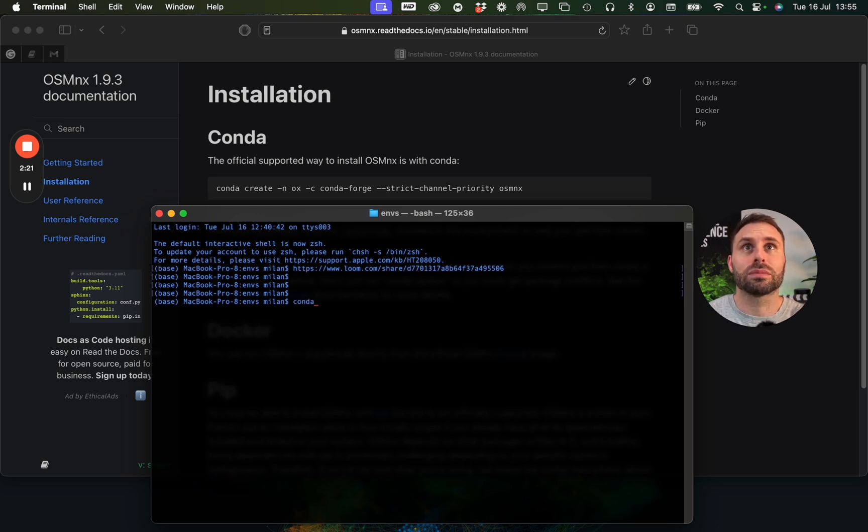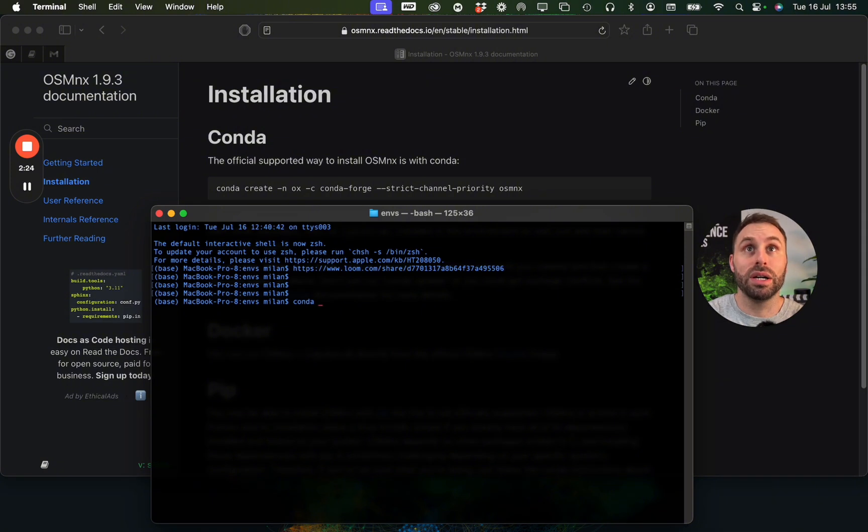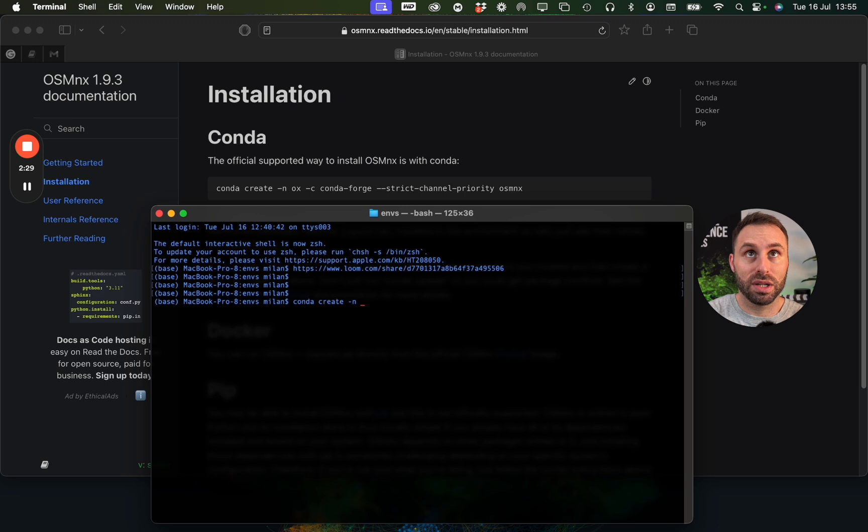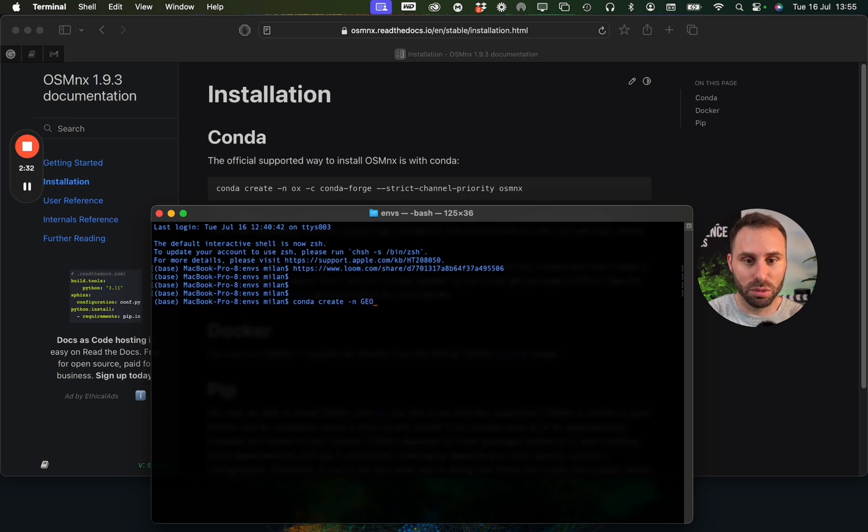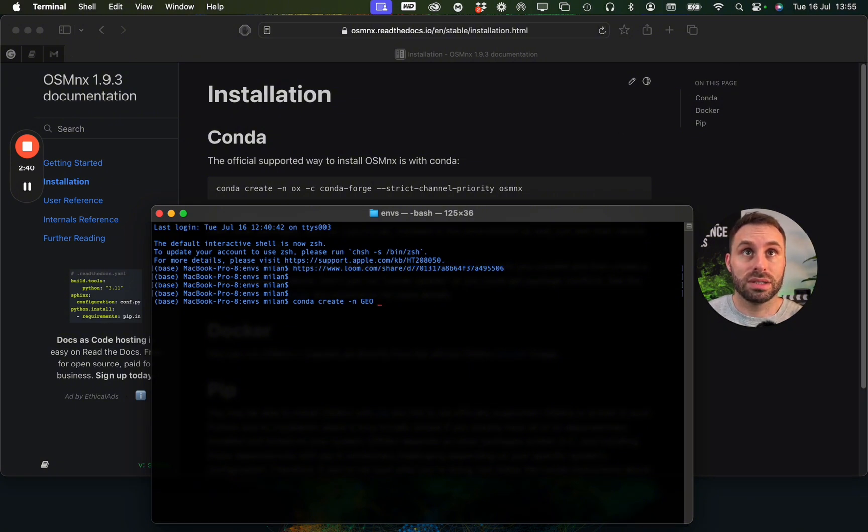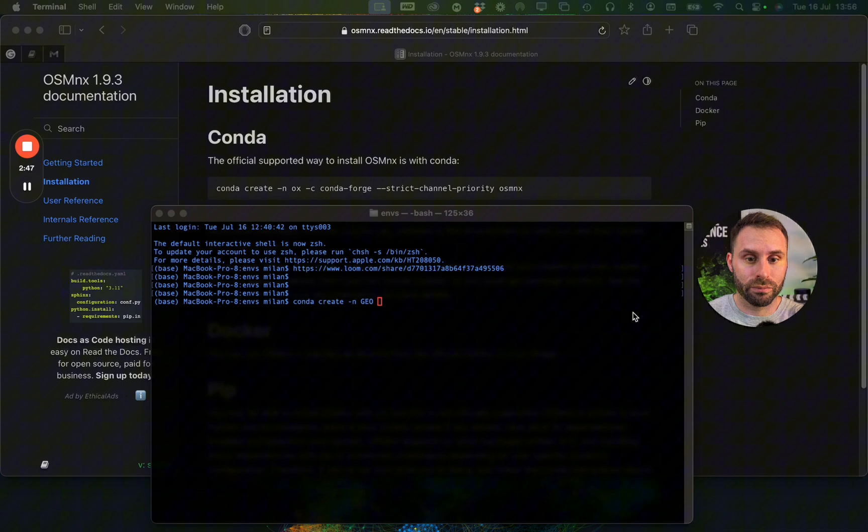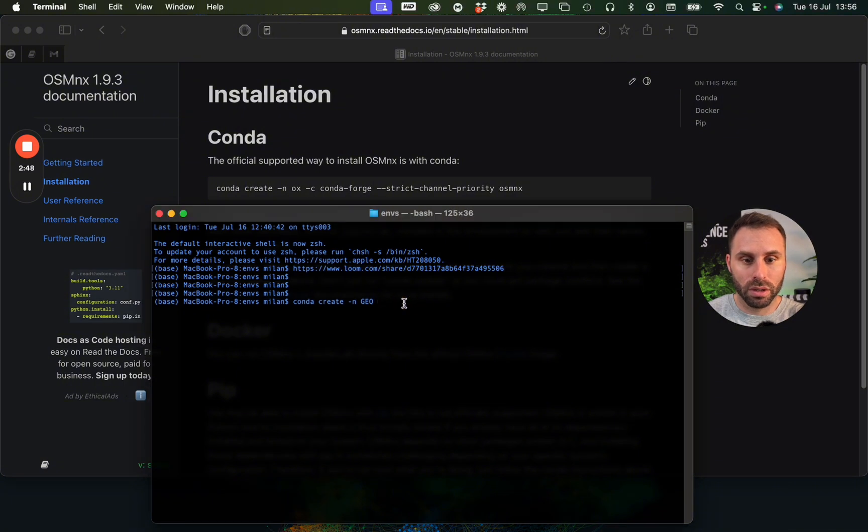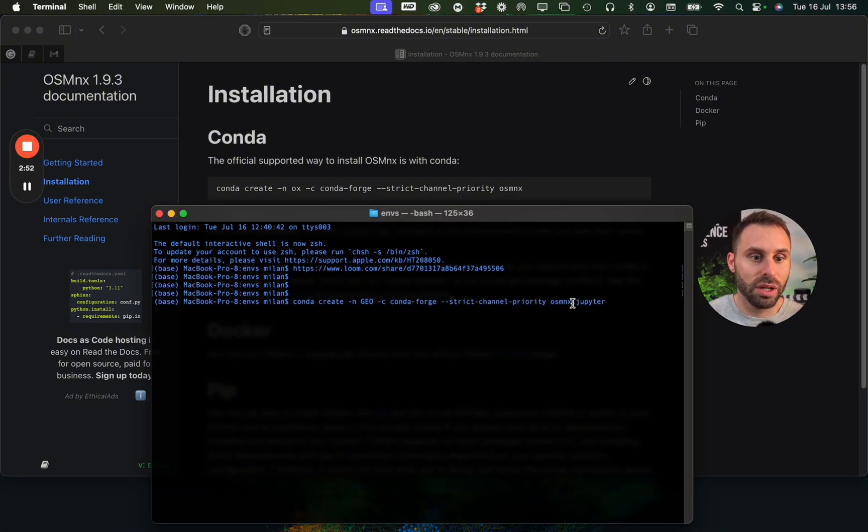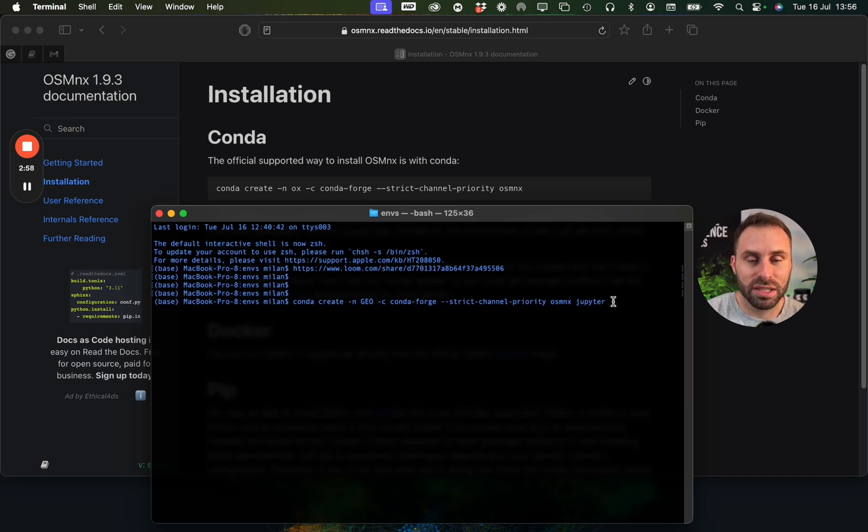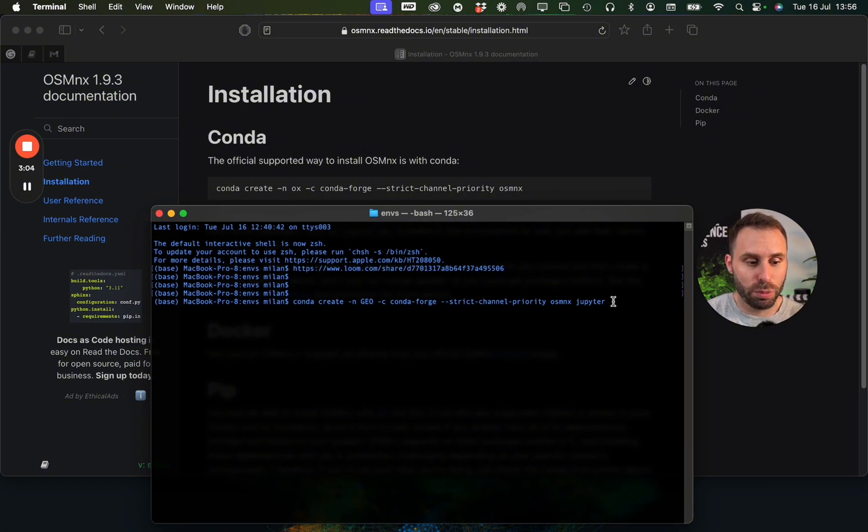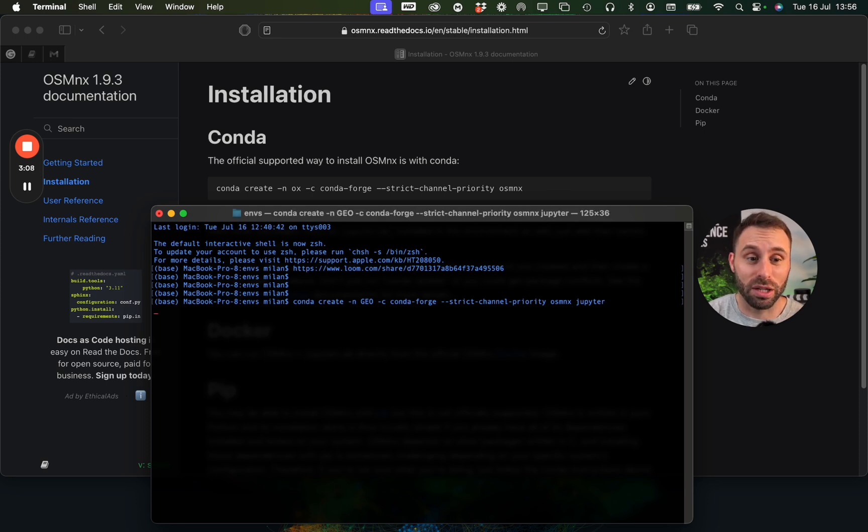We will use the conda create command with the minus n switch to specify the name of the environment. Let's call it geo. So here I also added Jupyter, so it will hopefully install OSMNX, all these dependencies like GeoPandas or PyProj, and also install the Jupyter notebook environment. So let's hit enter and start creating.